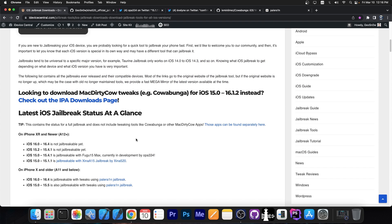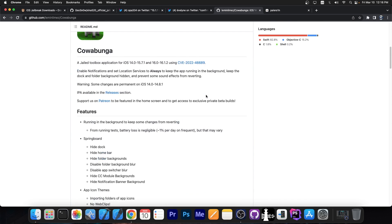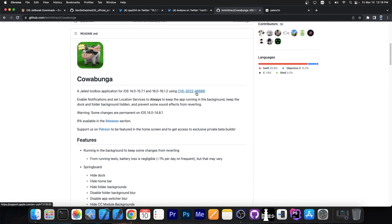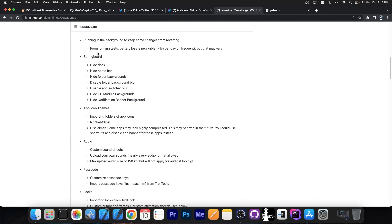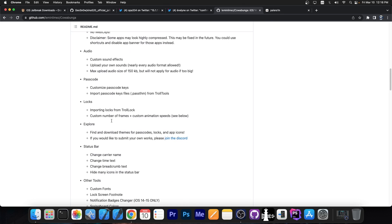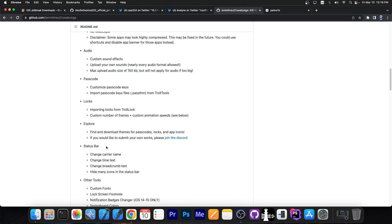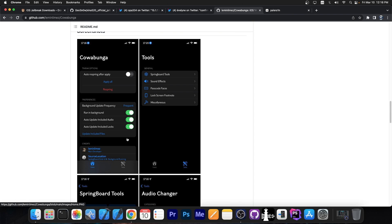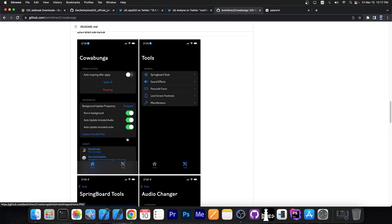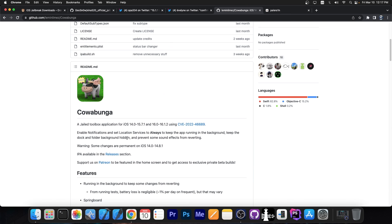For 16.0 up to 16.1.2, you will be able to use Cowabunga. It's not a jailbreak, but it does allow you to do some jailbreak stuff, like to customize the springboard, to install themes, to change the passcode, status bar, stuff like that, change the fonts, whatever. So it's basically a couple of tweaks in one application. And that works on iOS 16.1.2 and lower.